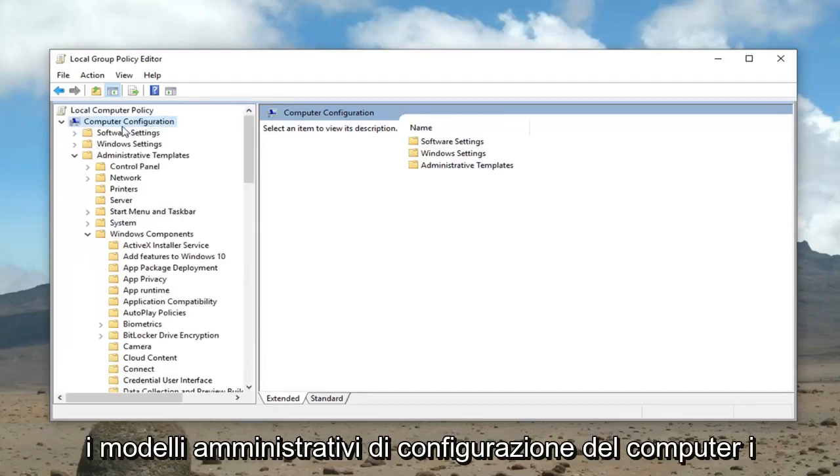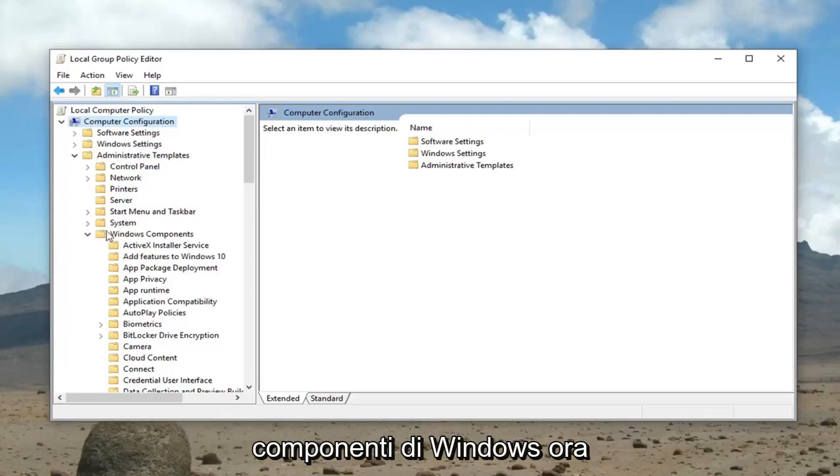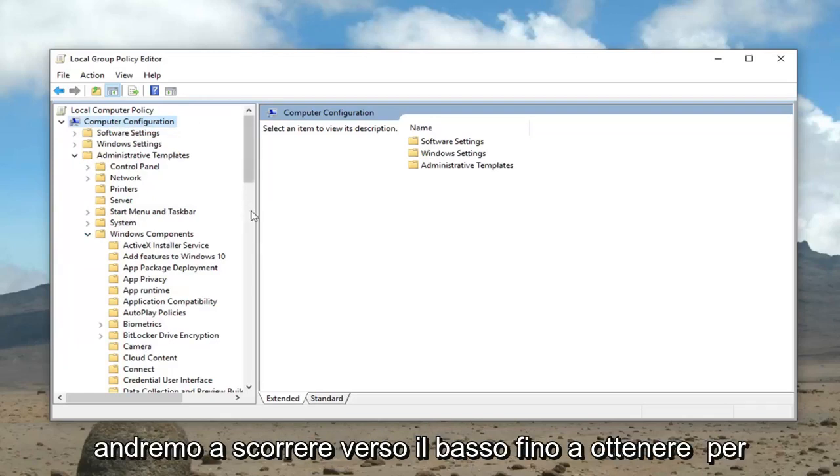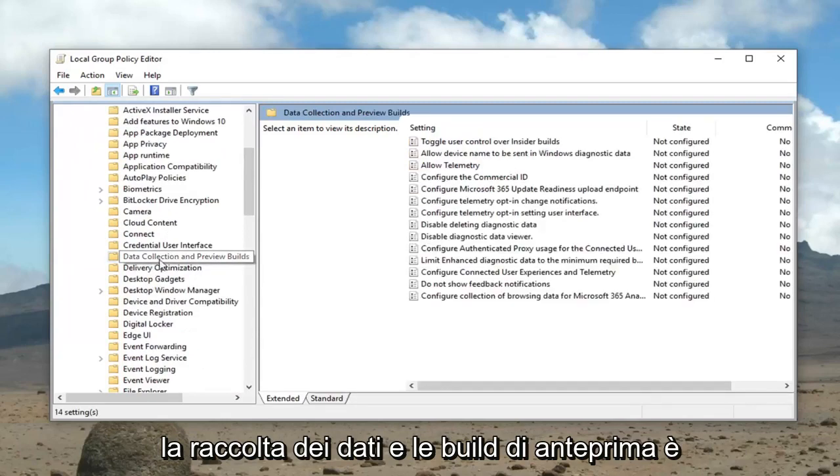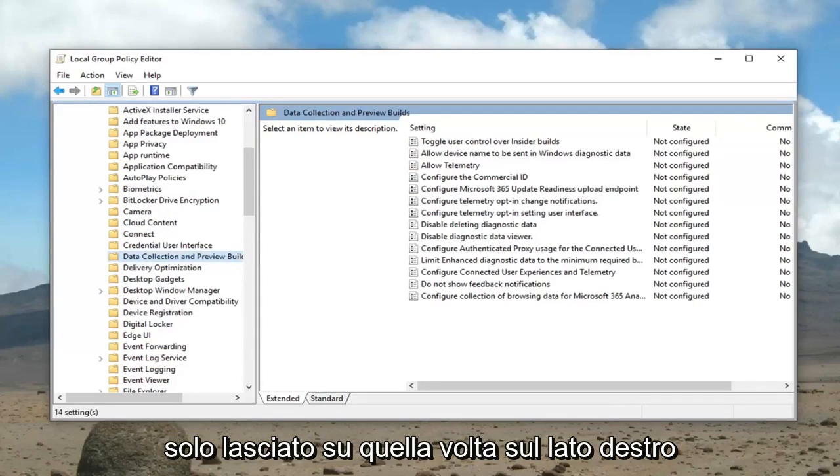So again, computer configuration, administrative templates, Windows components. Now we're going to scroll down until we get to data collection and preview builds. So just left click on that one time.